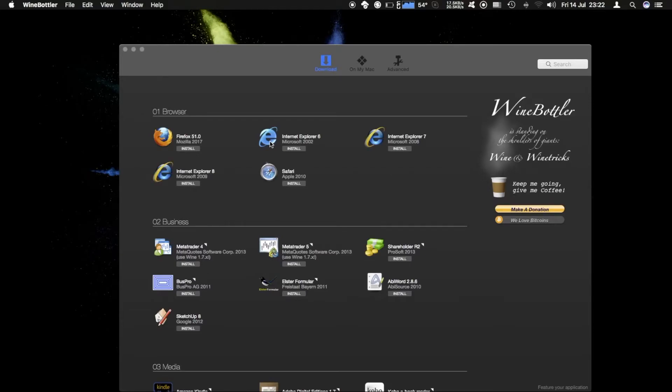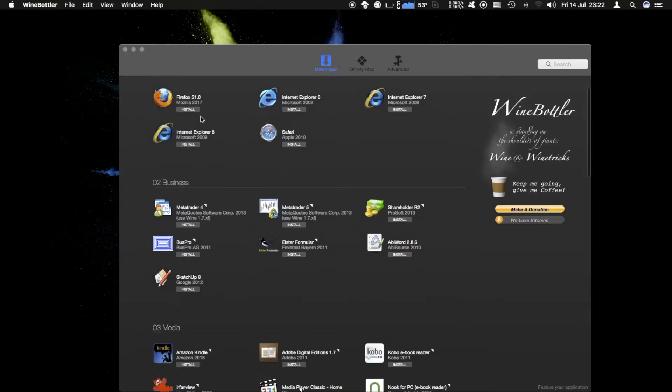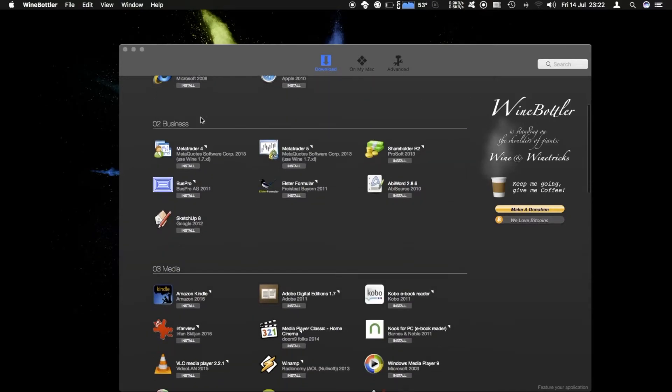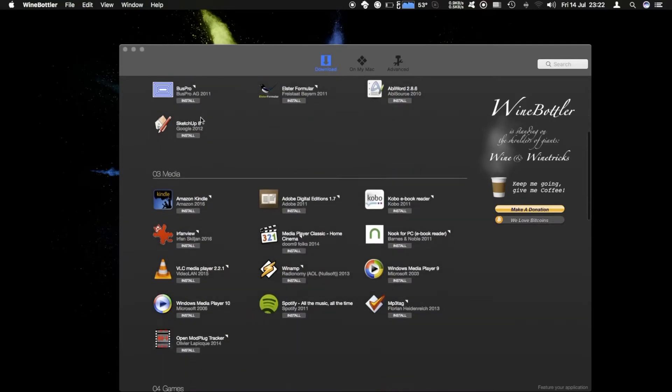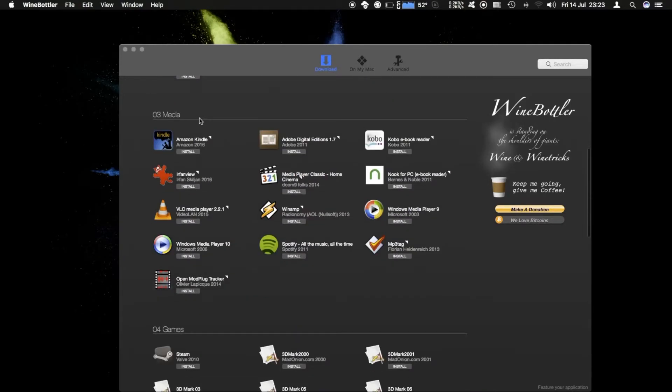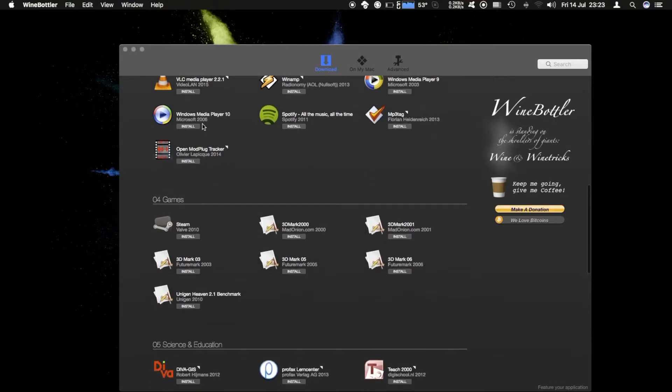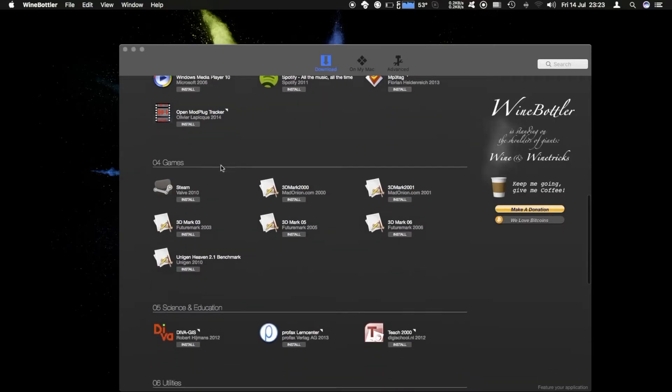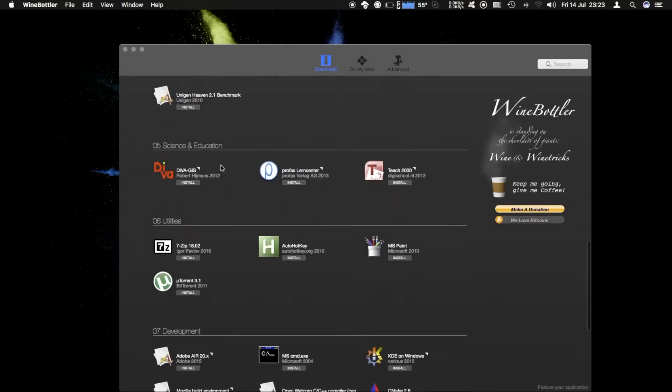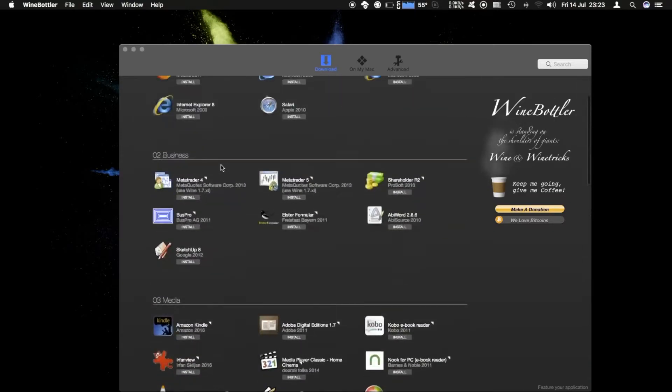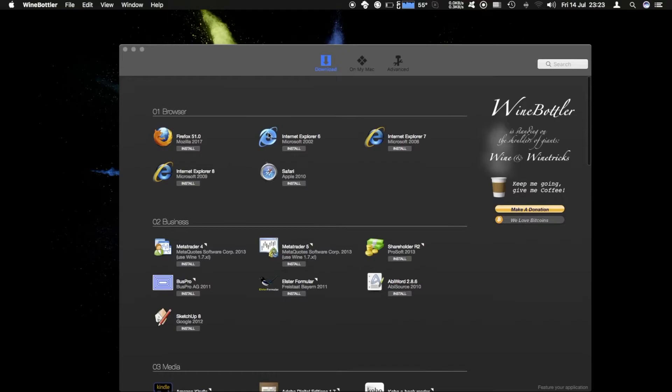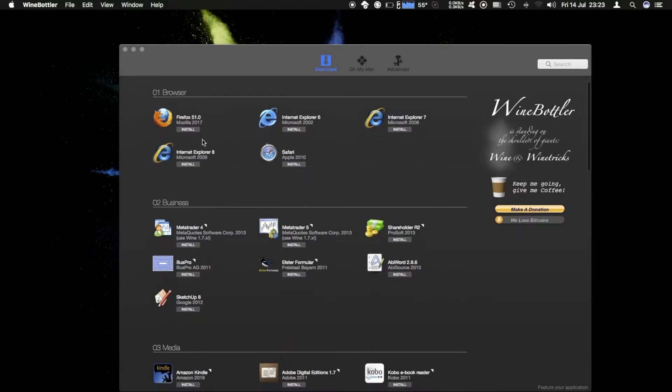Now Wine Bottler has loaded and on the first page you see some popular apps that you can install quite easily as some usual favorites from the Windows environment and you can just click install to download them and install.